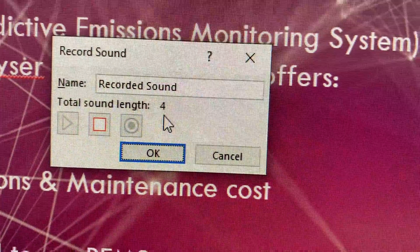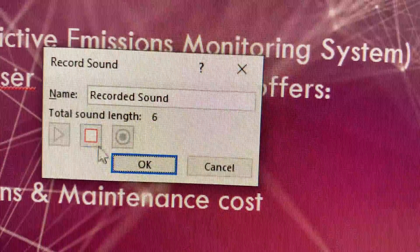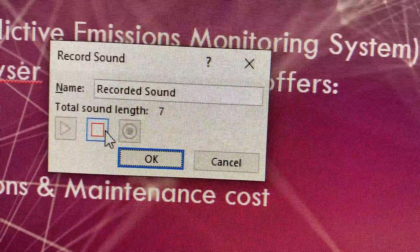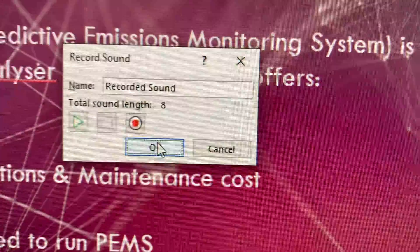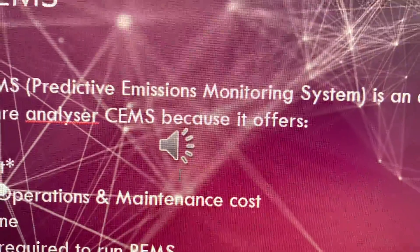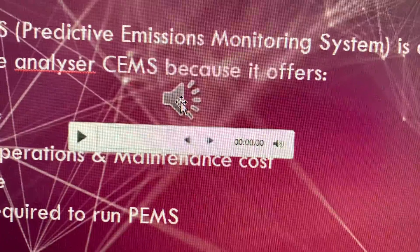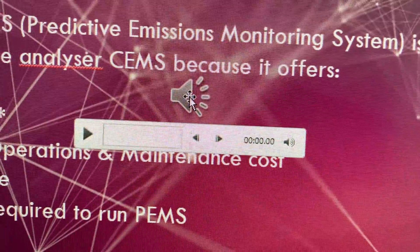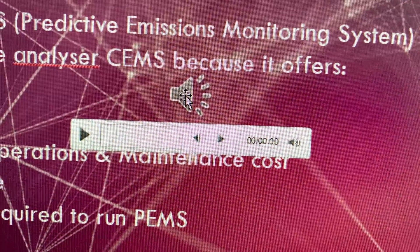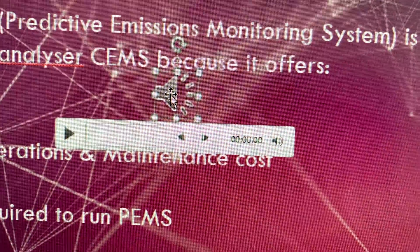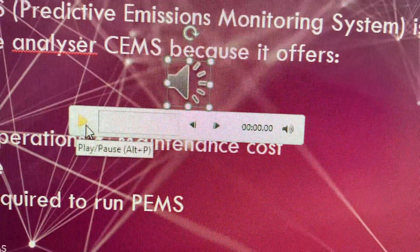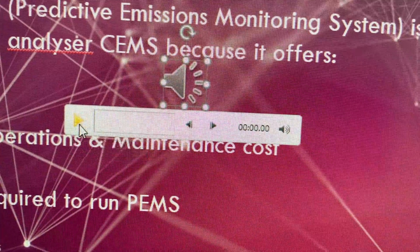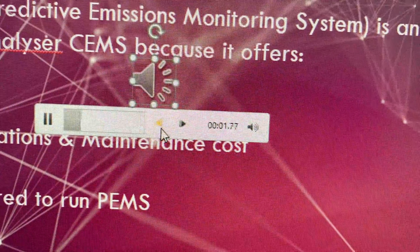As you can see, the number of seconds are moving. Once you're done, you can press this and then press OK. Now you see here is an audio file. This is the one you have recorded. Click on it and if you press play, you will hear what you have recorded.